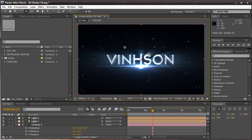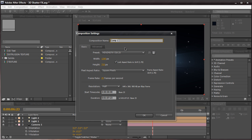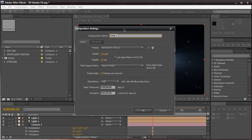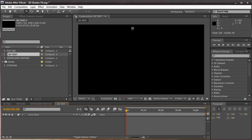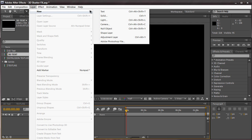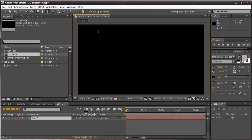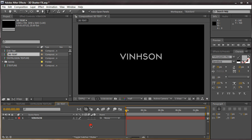Let's begin. Go ahead and create a new composition — Ctrl+N or Command+N on the Mac — which brings up our composition settings. We're going to name this composition '3D text', keep it simple. Whatever settings work for you. And let's create a new text layer: Layer > New > Text, and pretty much type in the text that you want to extrude. I'm going to type in my name, Vincent.